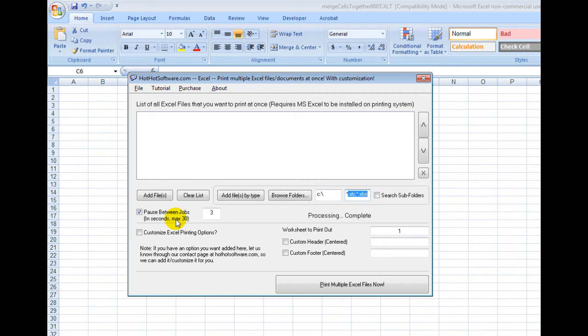Surprisingly, some people still run Windows XP, so you might need to use that. As a matter of fact, I actually have a machine that has Windows XP, so there you go.